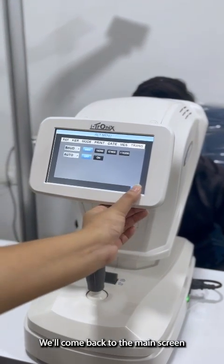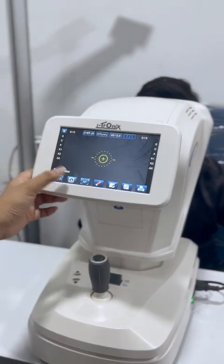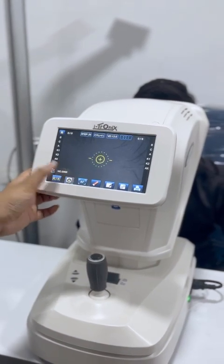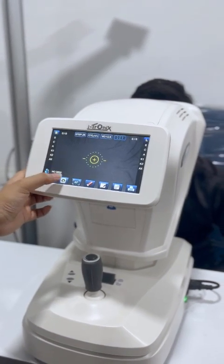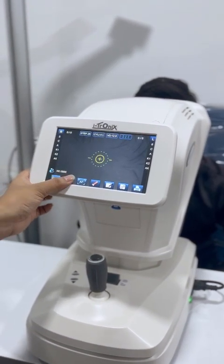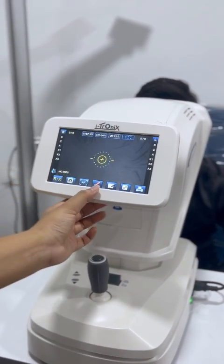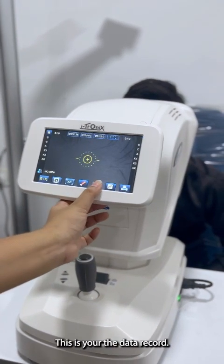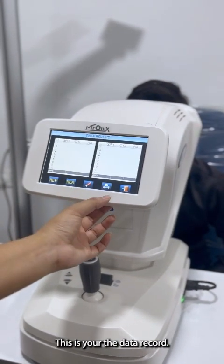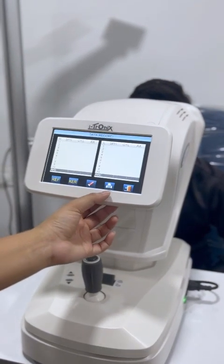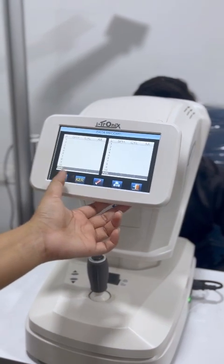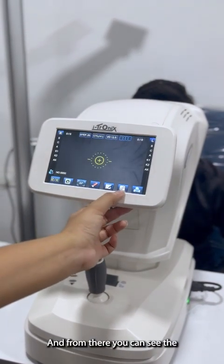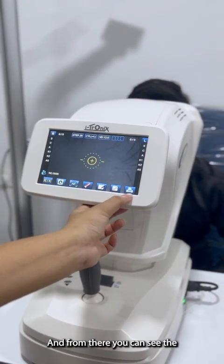We will come back to the main screen from here. This is the auto and manual function, and this is the razor. This is your data record — it will store up to 10 data records and will tell you the average. And from here you can take out the print.